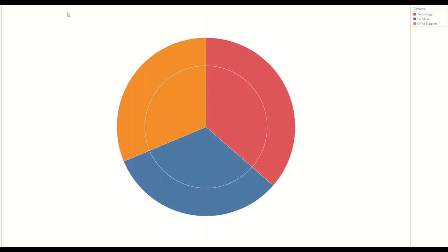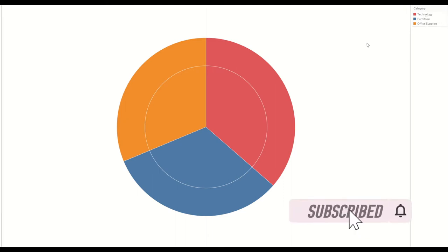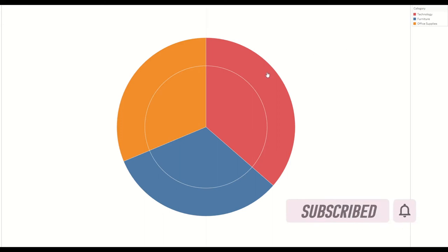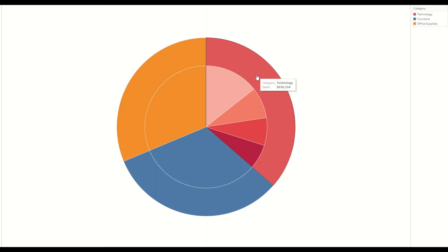As you can see in this pie chart we have two circles, outer circle and inner circle, and we have three different categories: technology, furniture, and office supplies. When we hover over any of the outer circle it will drill down into subcategories and shows us the sales number. We can use any measure or dimension, but for this particular example I'm showing the sales by category and subcategory.